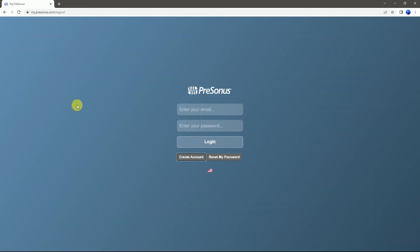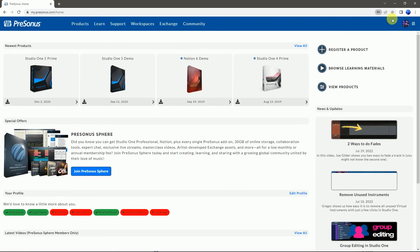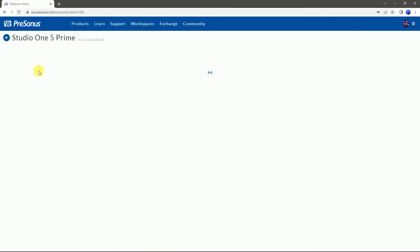After that, login with your email ID and password. This is the Studio One product page. I go to Studio One 5 Prime.